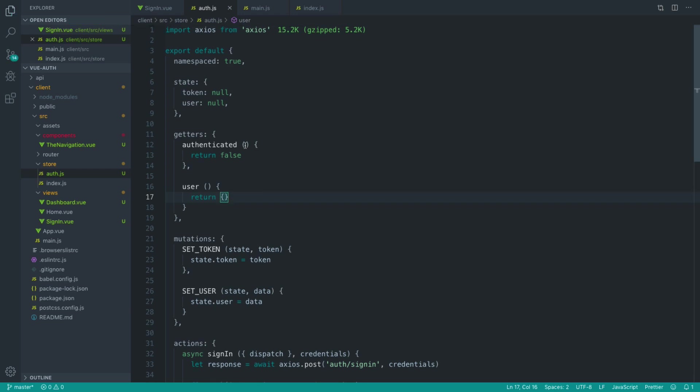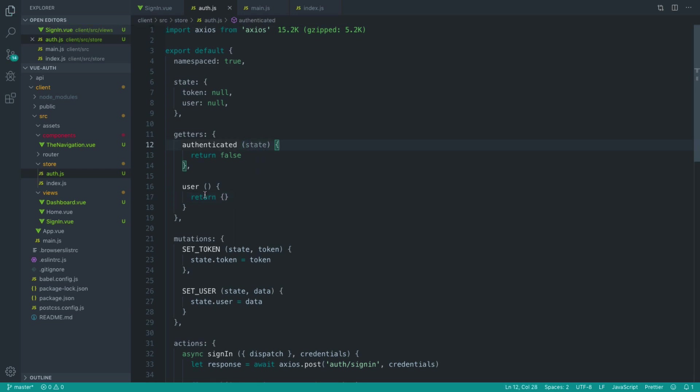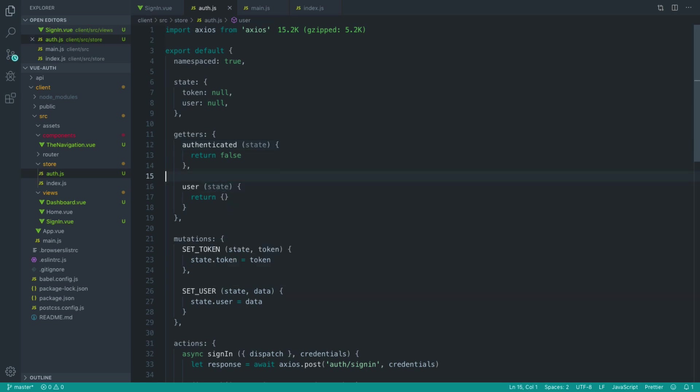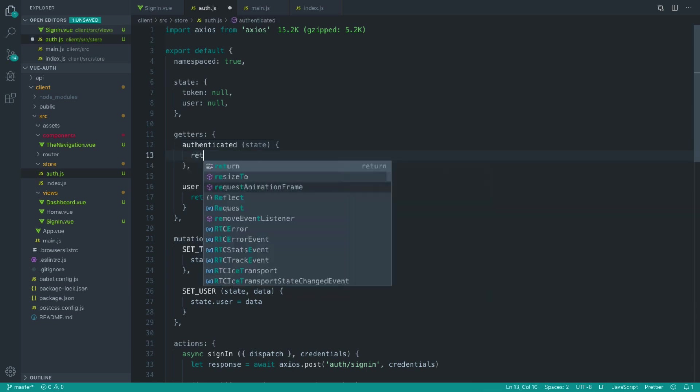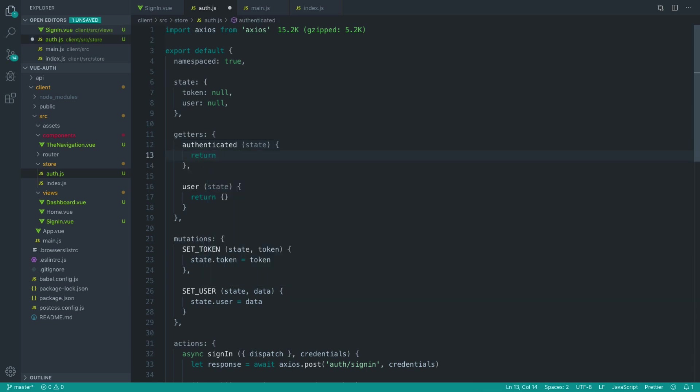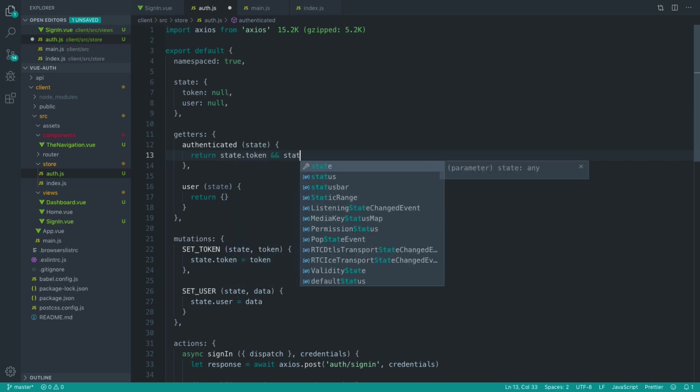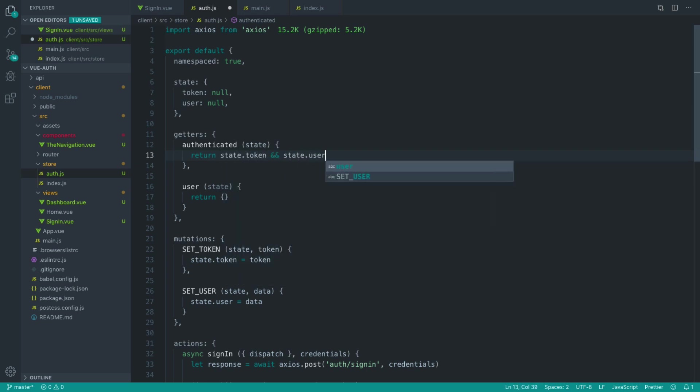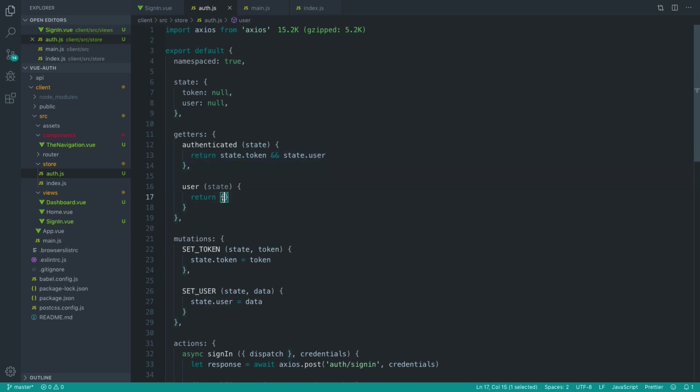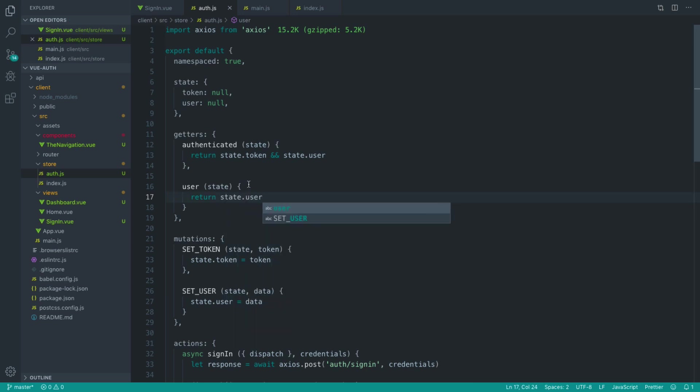Now, for getters, we get the current state. So let's pull these both in here. And really simply, if we are authenticated, we want to check if we have a token and we have a user. They're the two things we want to look out for to check that we're authenticated. For the user, that's pretty straightforward. We just want to return state.user.